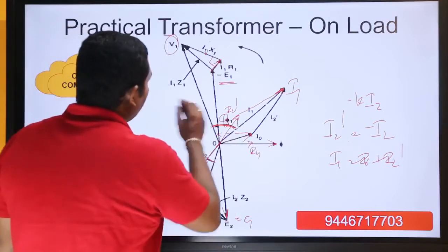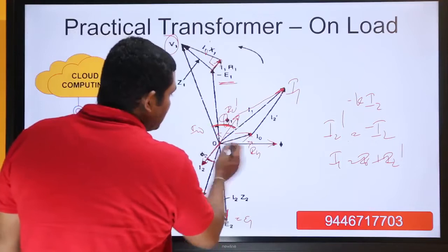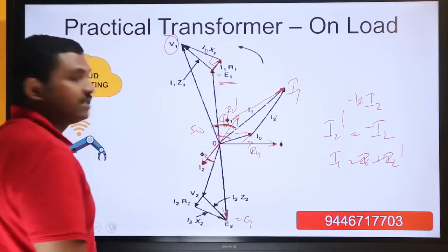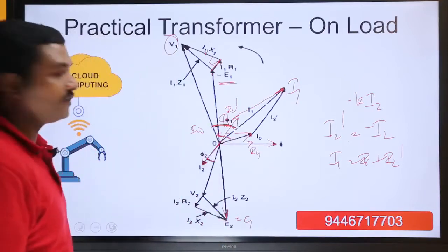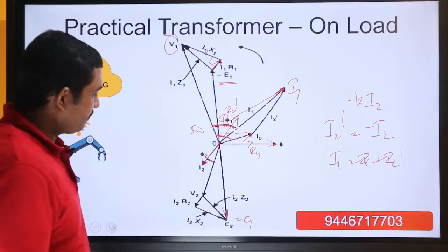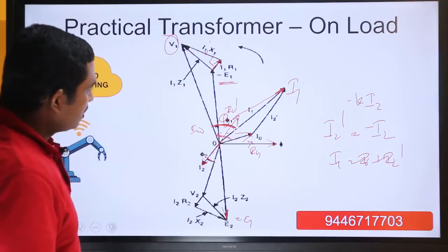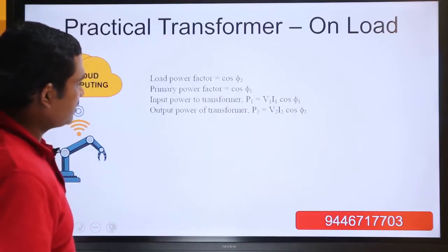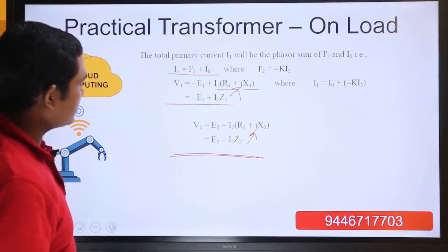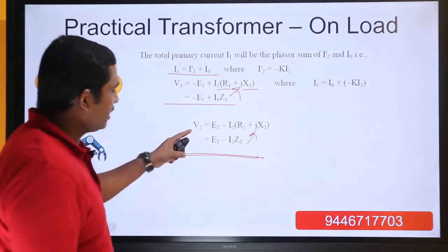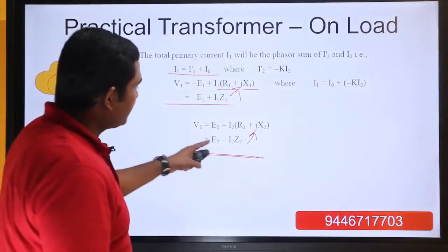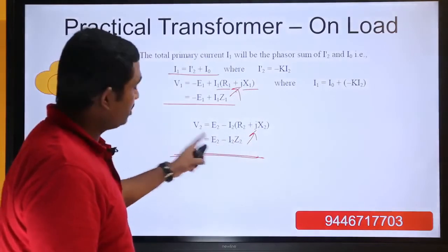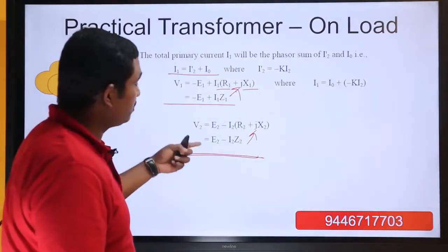The angle between v1 and i0 is called phi0, which is the no-load power factor angle, cos phi0. Now we are going to make the phasor diagram of the secondary. The equation for the secondary is: e2 minus i2 z2 equals v2.